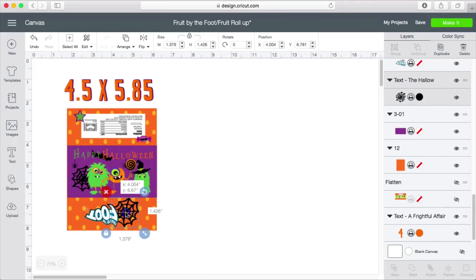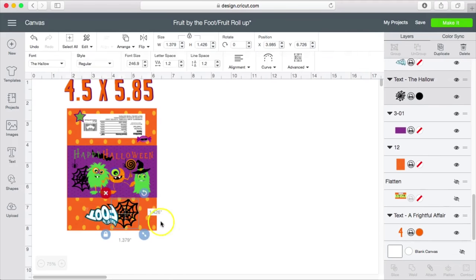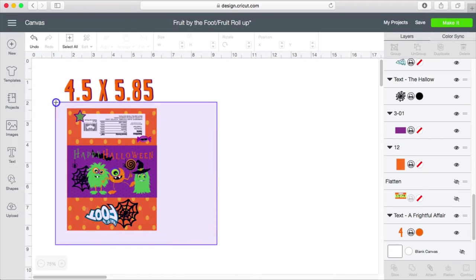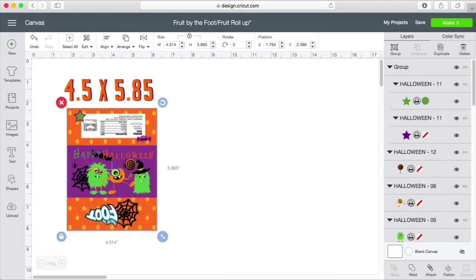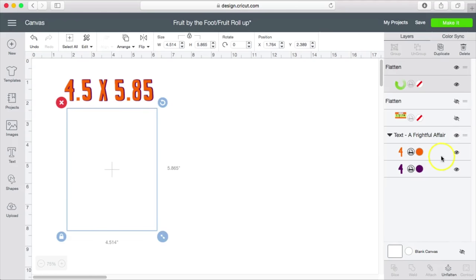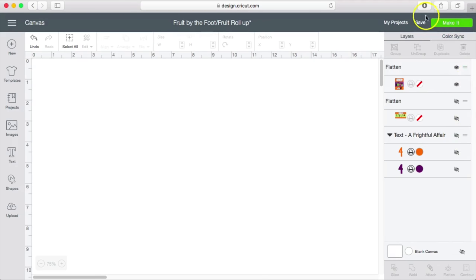That is pretty much all that I am going to do here. I am going to go ahead and select this all together and flatten and now I will go ahead and go to make it.